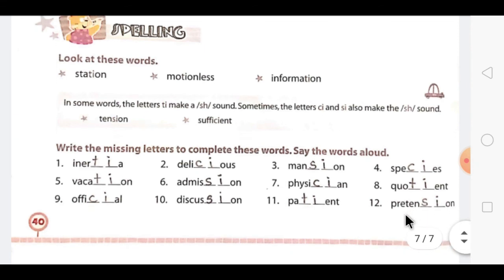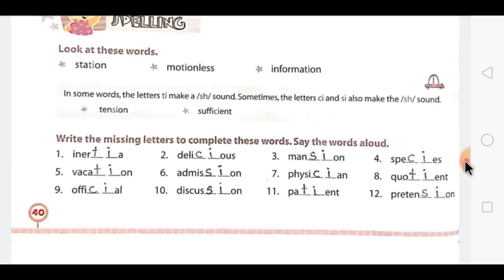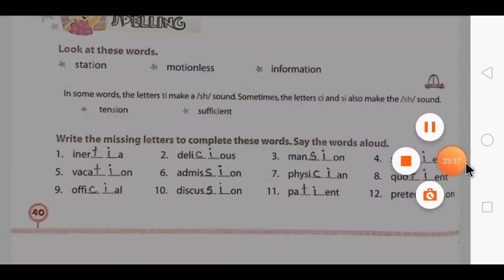So, dear children, we have completed the textual exercise of Chapter No. 4 — The Leopard. Write the exercise with a pencil in the textbook and complete it. For the pages you need to staple, write the answers with a pen. I hope you have understood the exercise I explained. Thank you very much.